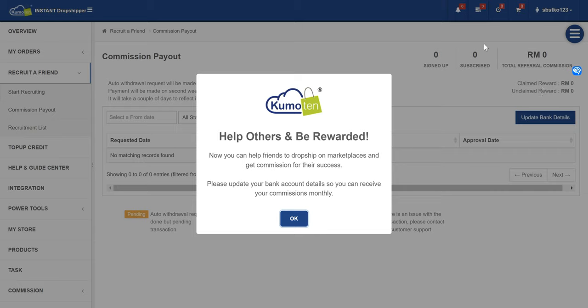So how does the payment work? On the first of every month, our system will generate a request. Your unclaimed reward on the first will become a claimed reward, and you will see one new line appear with the requested date. You will then be expected to receive your payment into your bank account by the second week of the month.